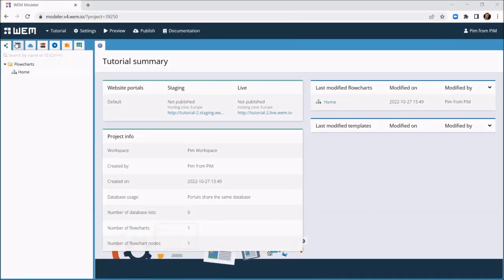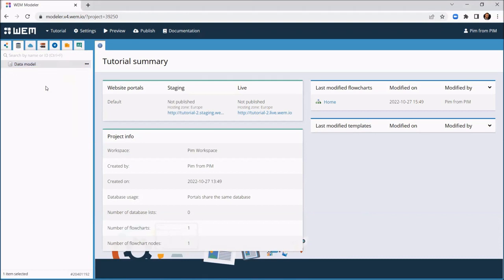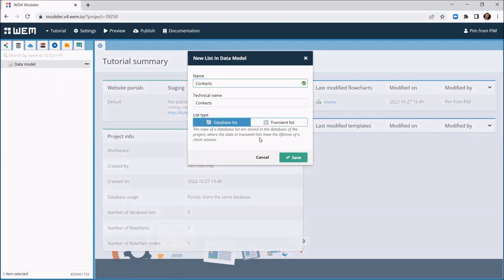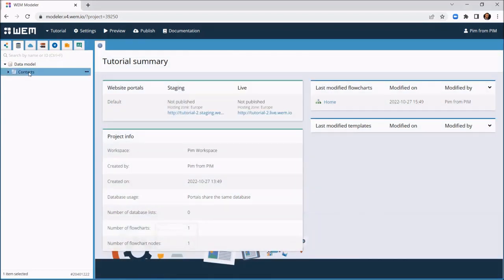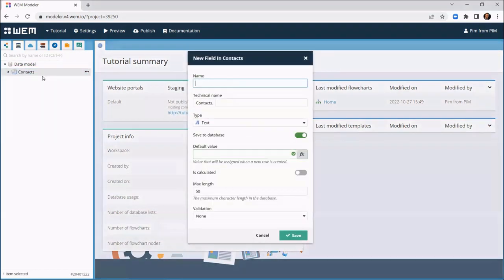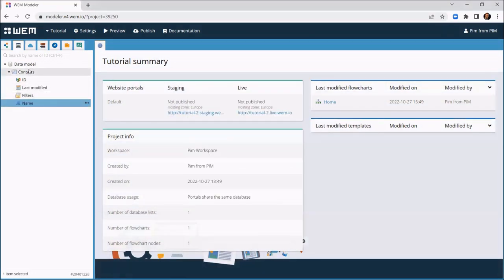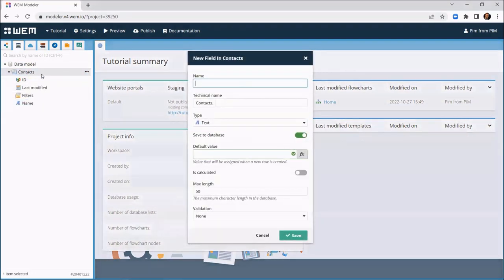The first step is to build the data model. In this case we create a data list of contacts. WEM allows you to create very complex data models, but for this tutorial we keep it simple. For each contact we register name, company, and last contact date.